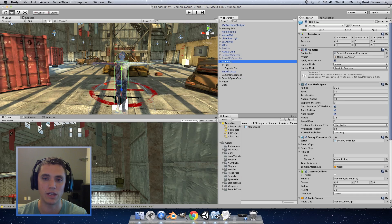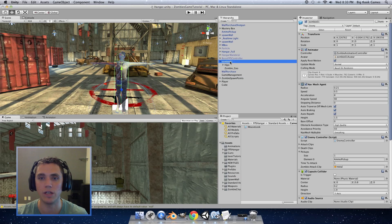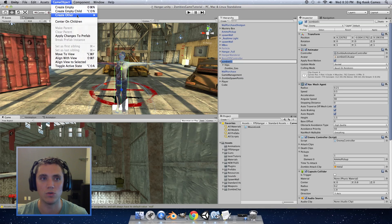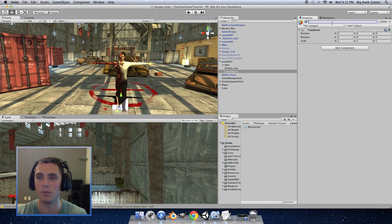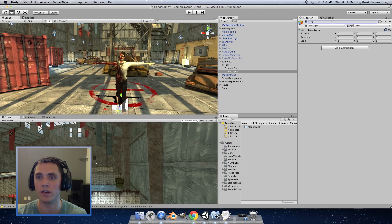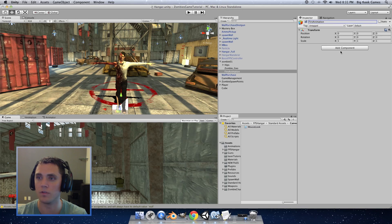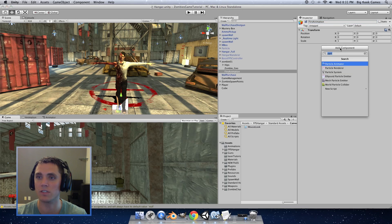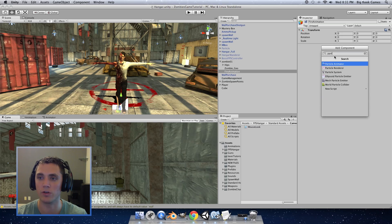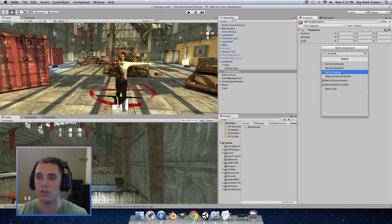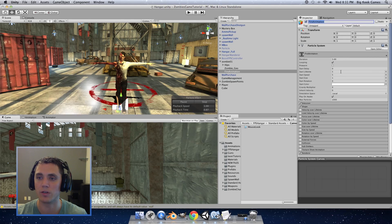The first thing we want to do is add an empty object to our enemy object. So click on the enemy object and go to create empty child. And I'm going to rename this fire animation. So inside of this object we want to add component and search for particle. And particle system will come up. Select particle system.